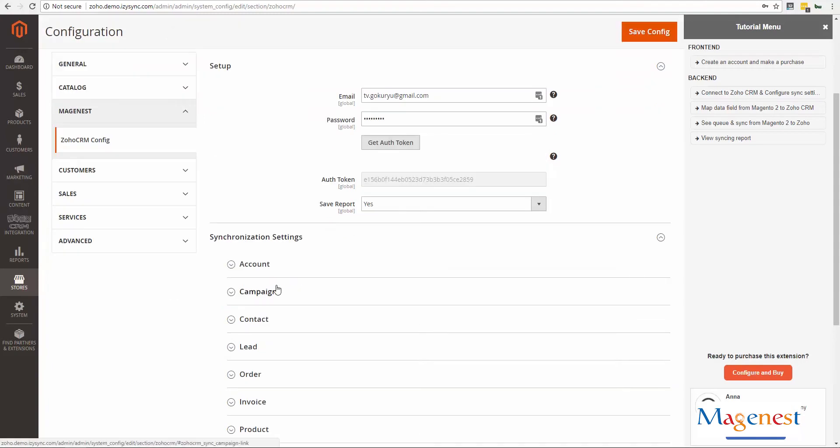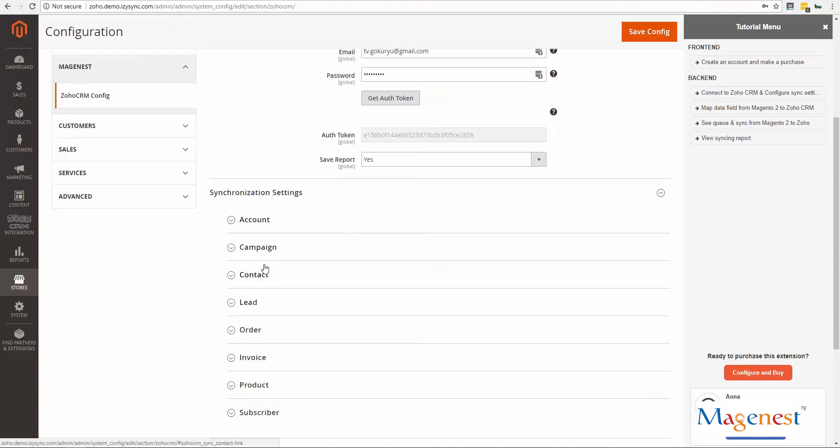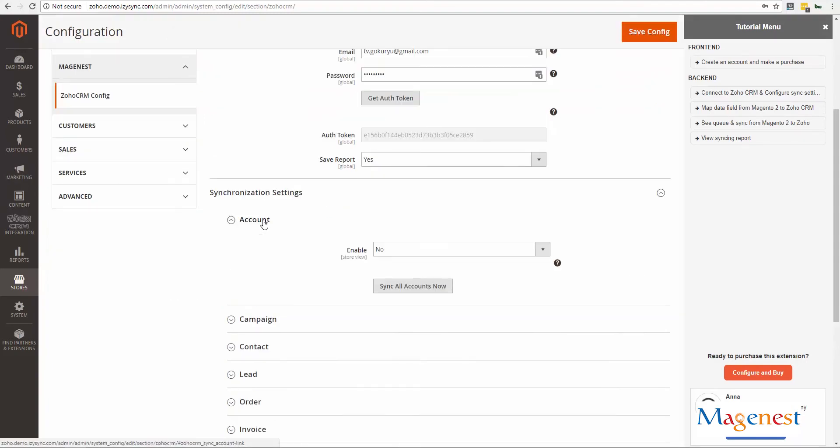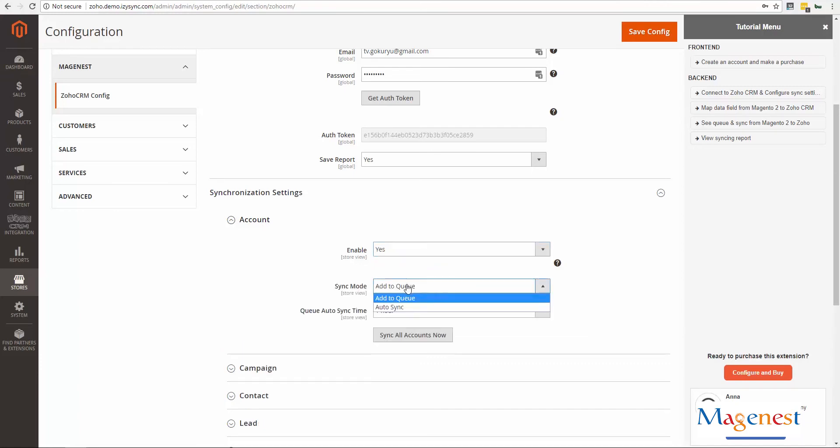Navigate again to the Zoho CRM configuration page. Right under the synchronization setting, you can choose what and how your data will be synchronized.